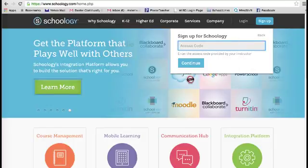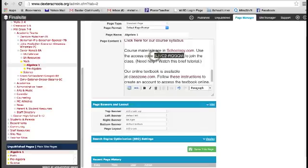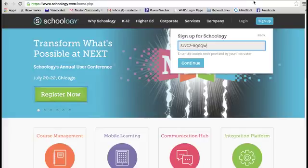So if I were to hop over to our website, I see that our access code is here. And I'm just going to paste that access code in.